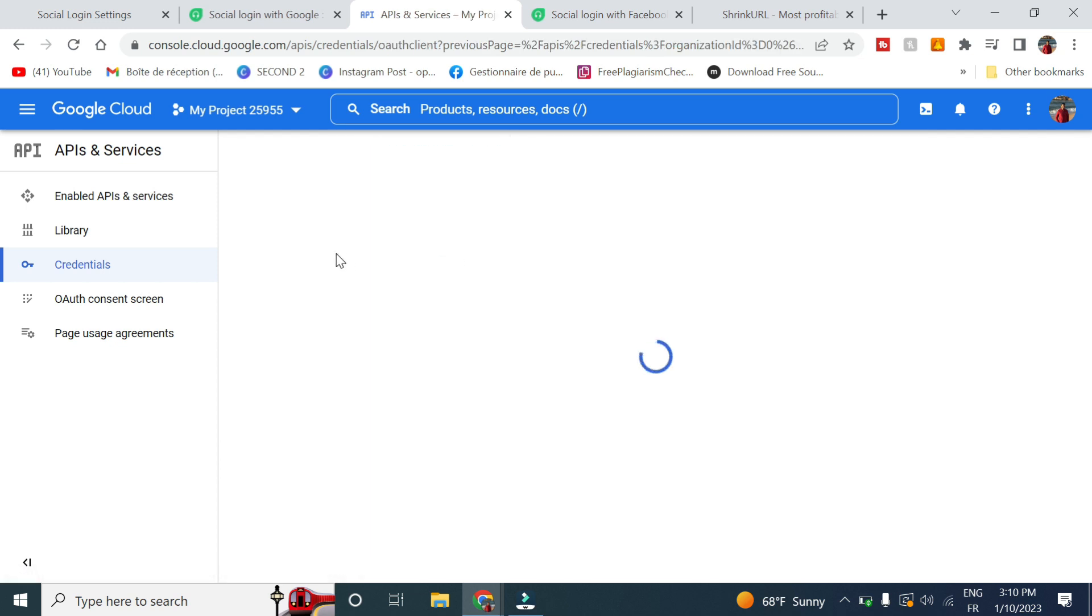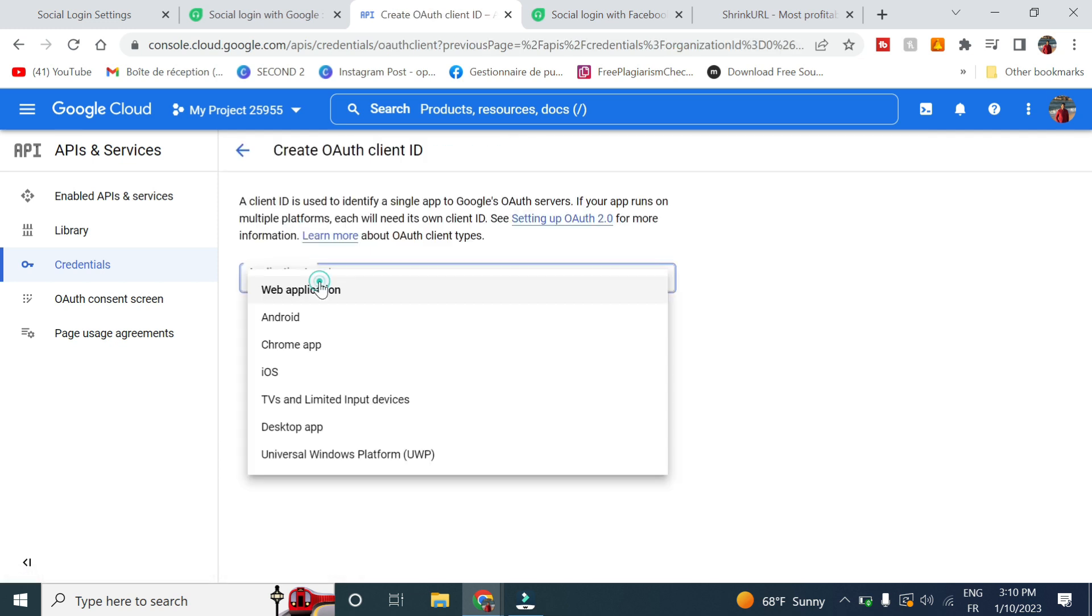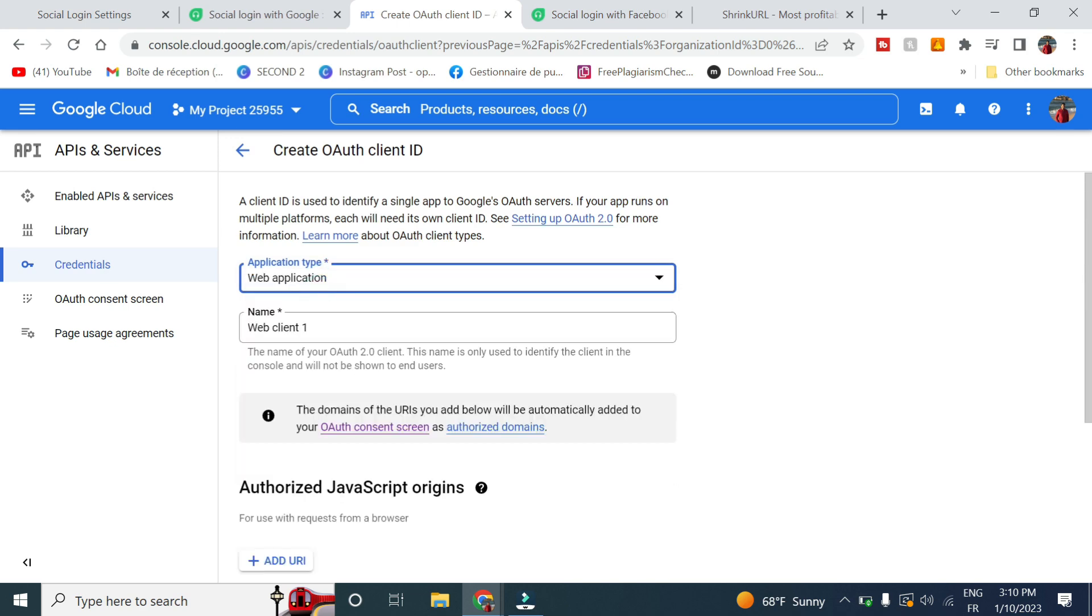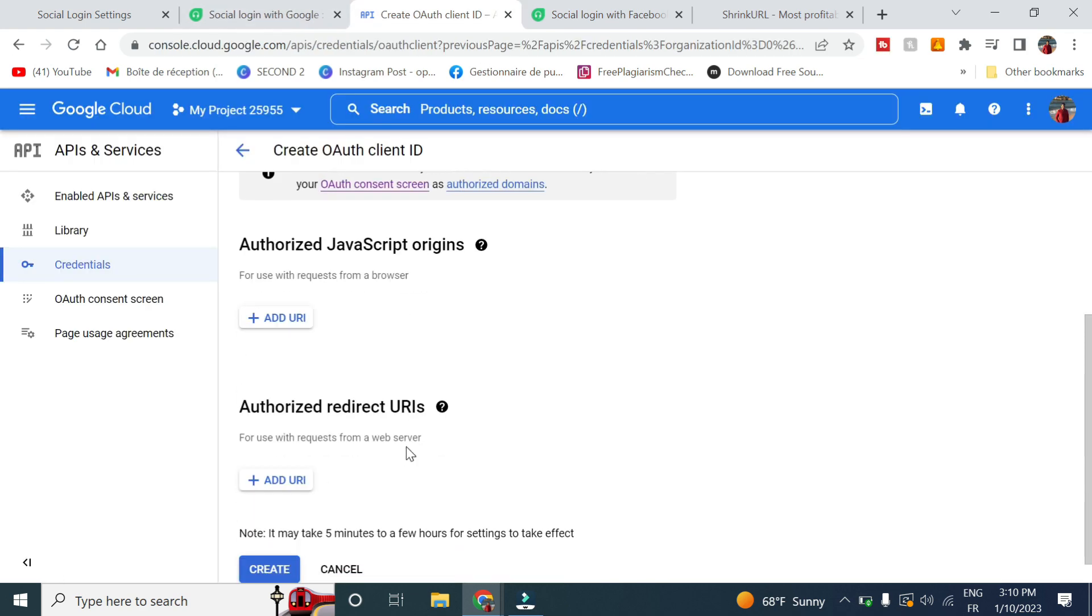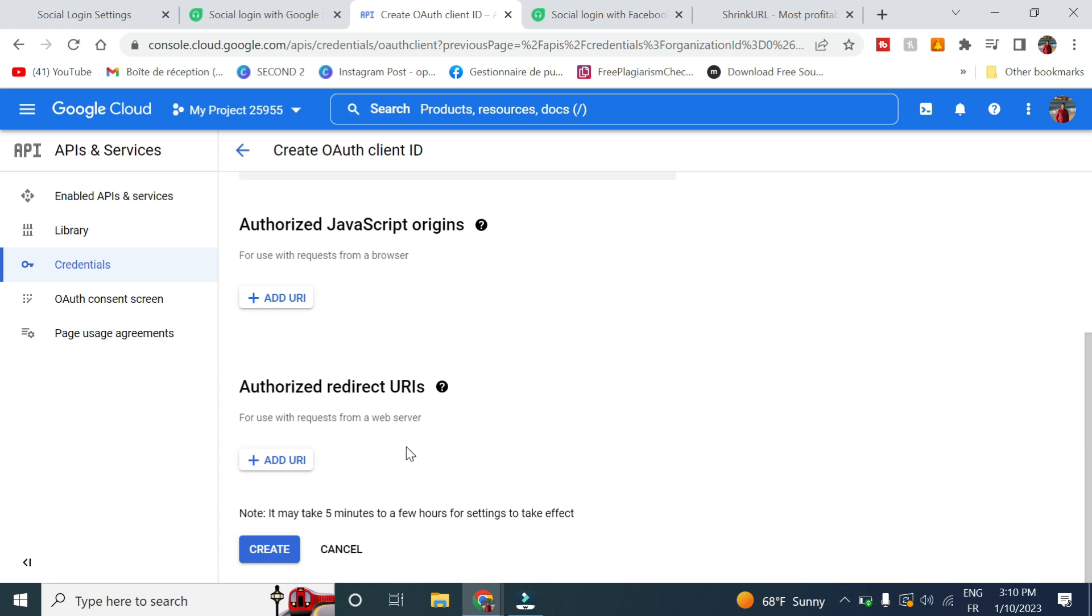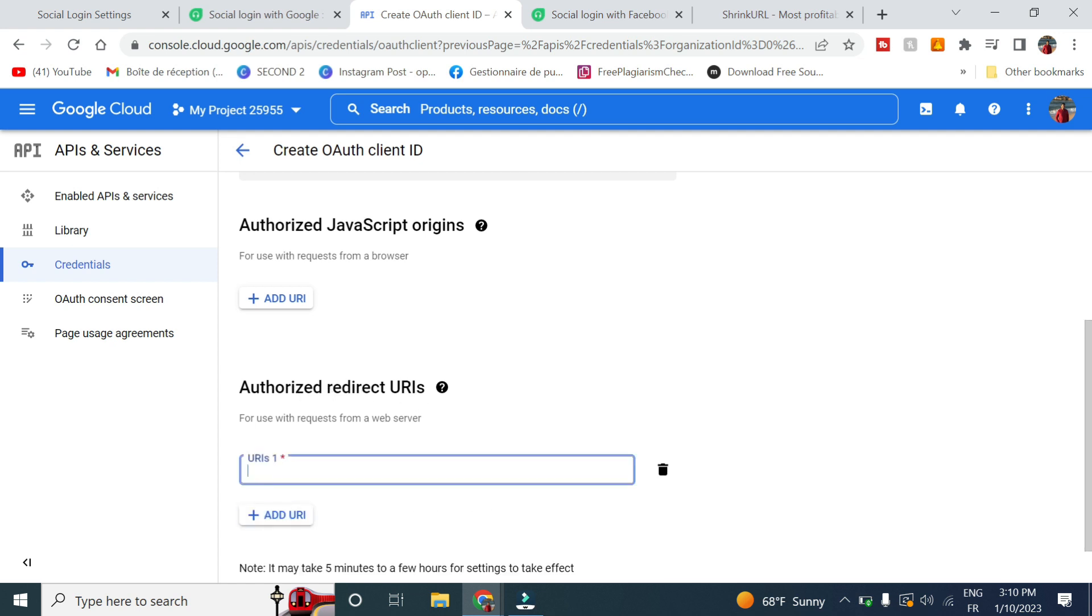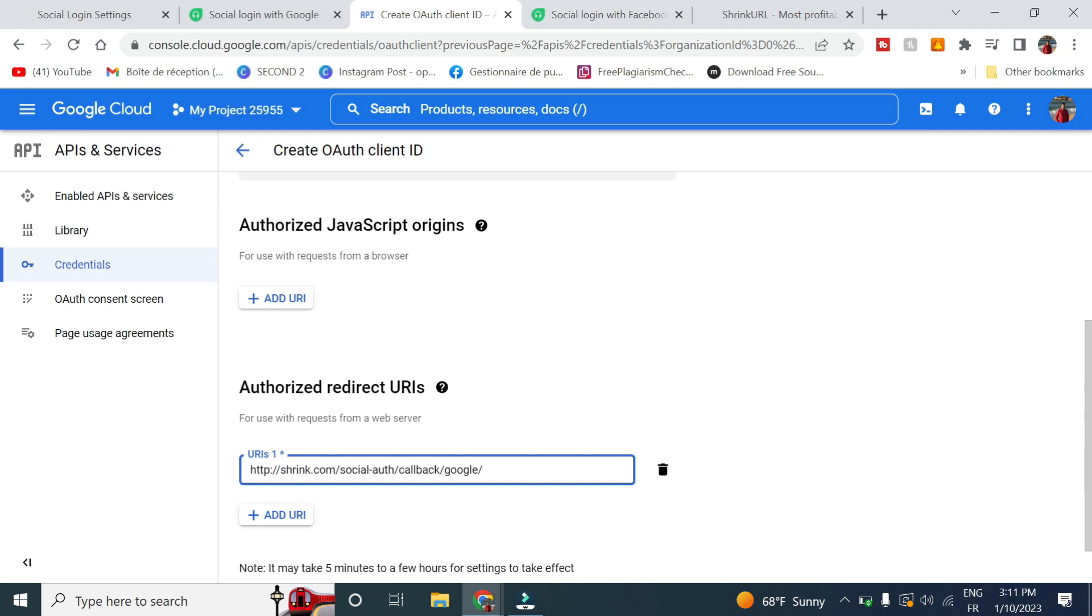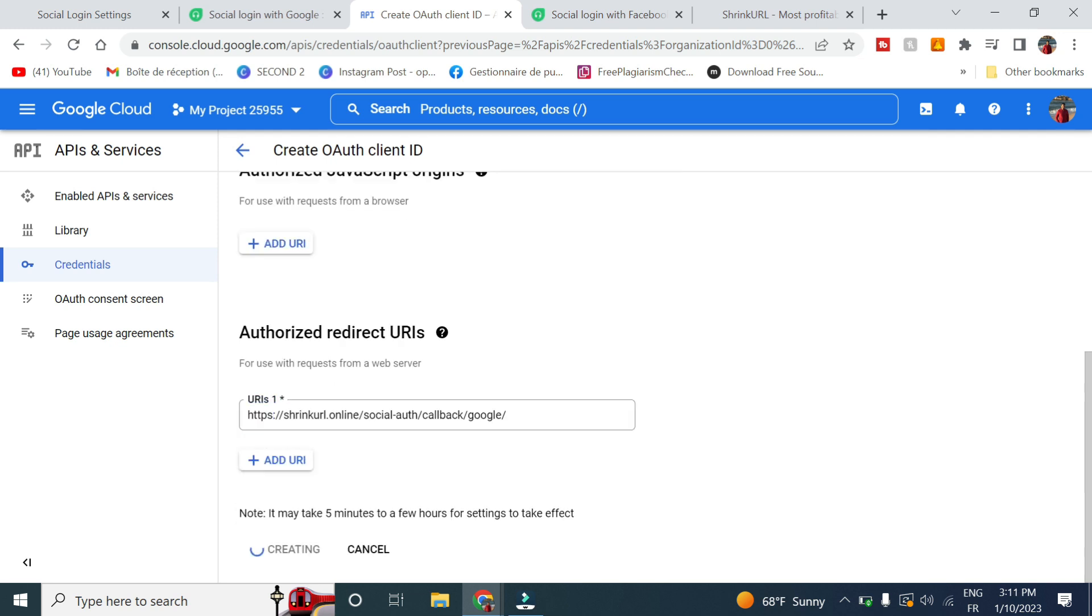OAuth client ID. The application, select web application. Authentication, here on authorized redirect URIs, paste this and change this one with your domain name, then click on create.